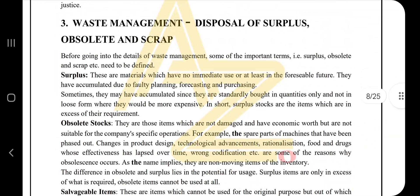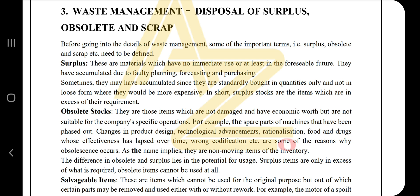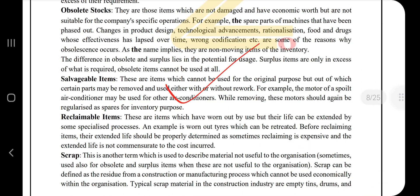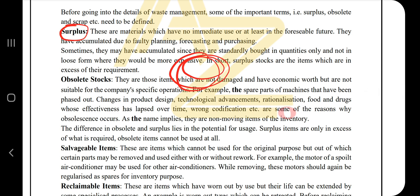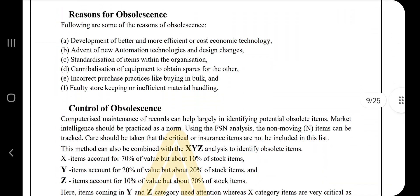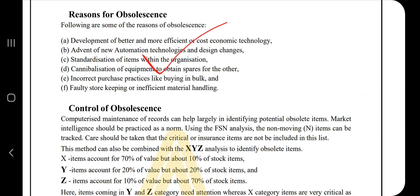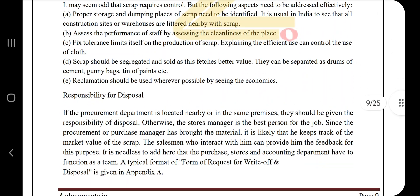Moving on to the third one, which is waste management. There are three things: reasons for obsolescence, control of obsolescence, and control of scrap. The question that could be asked is about obsolescence — the reasons and controls. Make sure you go through these terms; for example, surplus means the subtraction of how much you invested versus how much you got. Make sure you don't miss what is the control of obsolescence and the control of scrap.